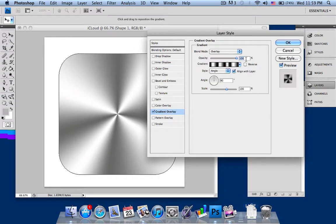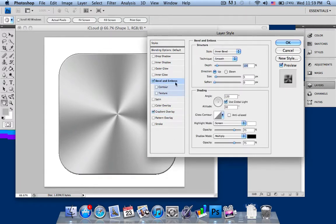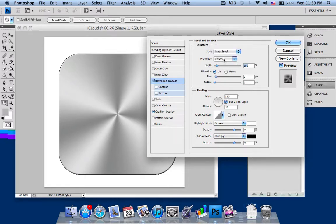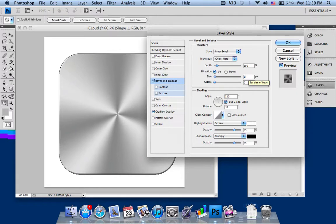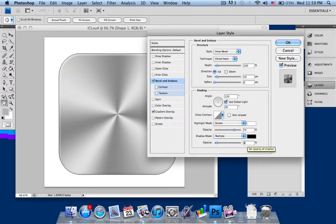Select your opacity and change it to around 60%. After that, go into bevel and emboss to create a 3D effect. For your style, change it to inner bevel, and technique to chisel hard. Your direction is up and depth is 100%. Increase the size to around 10 to 12 pixels. Your highlight mode should be screen at 75% opacity, and your multiply opacity should be increased to around 85%. As you can see, it looks like a nice effect.